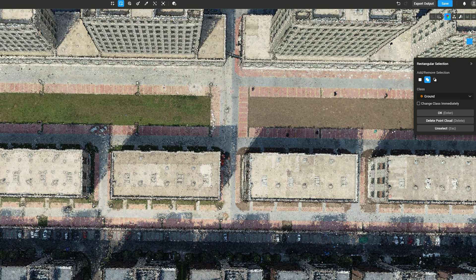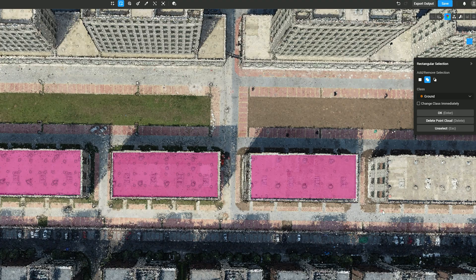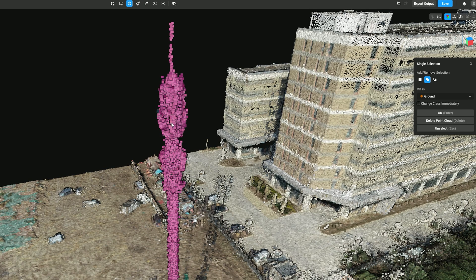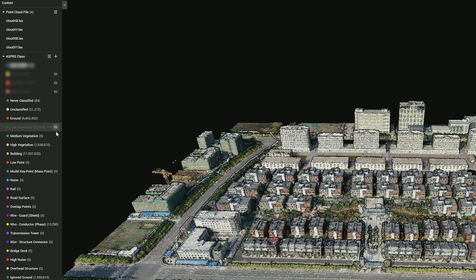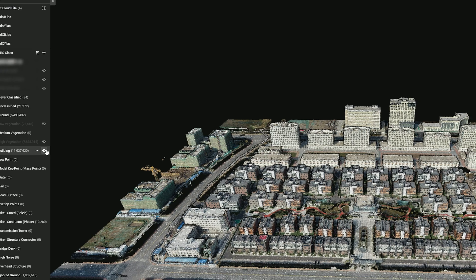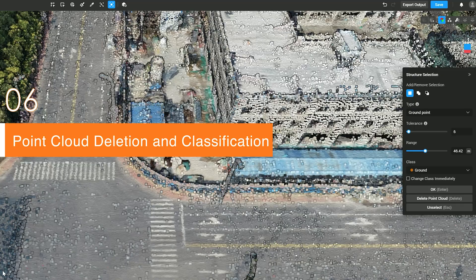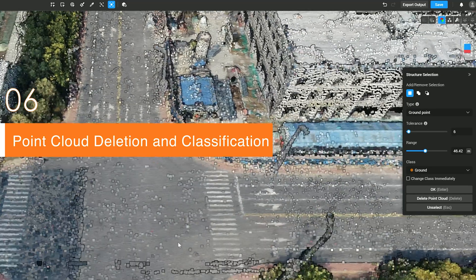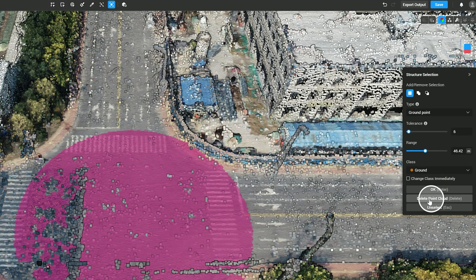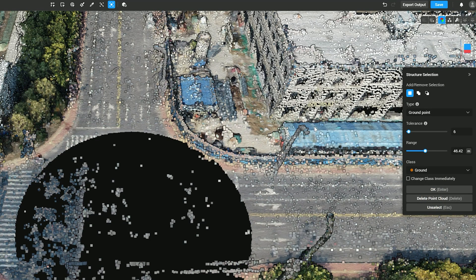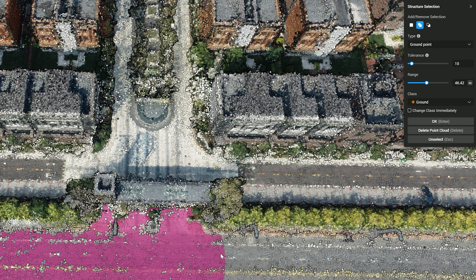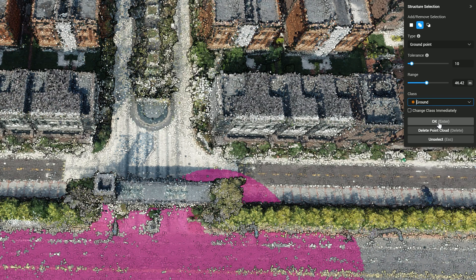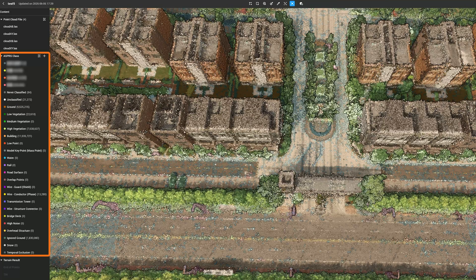Click Rectangle Selection to quickly select rectangular sections. Click Single Selection to choose models that are difficult to pick directly. You can also use the outline to hide relevant point cloud files, classifications, operations, and terrain results, making point cloud selection easier. For selected areas, click Delete Point Cloud to remove classified point clouds. Click Undo to revert edits; up to 50 undo actions are supported. Select the desired areas, click Class to classify them. The classification follows LAS 1.4 ASPRS rules and is stored in the classification attribute.